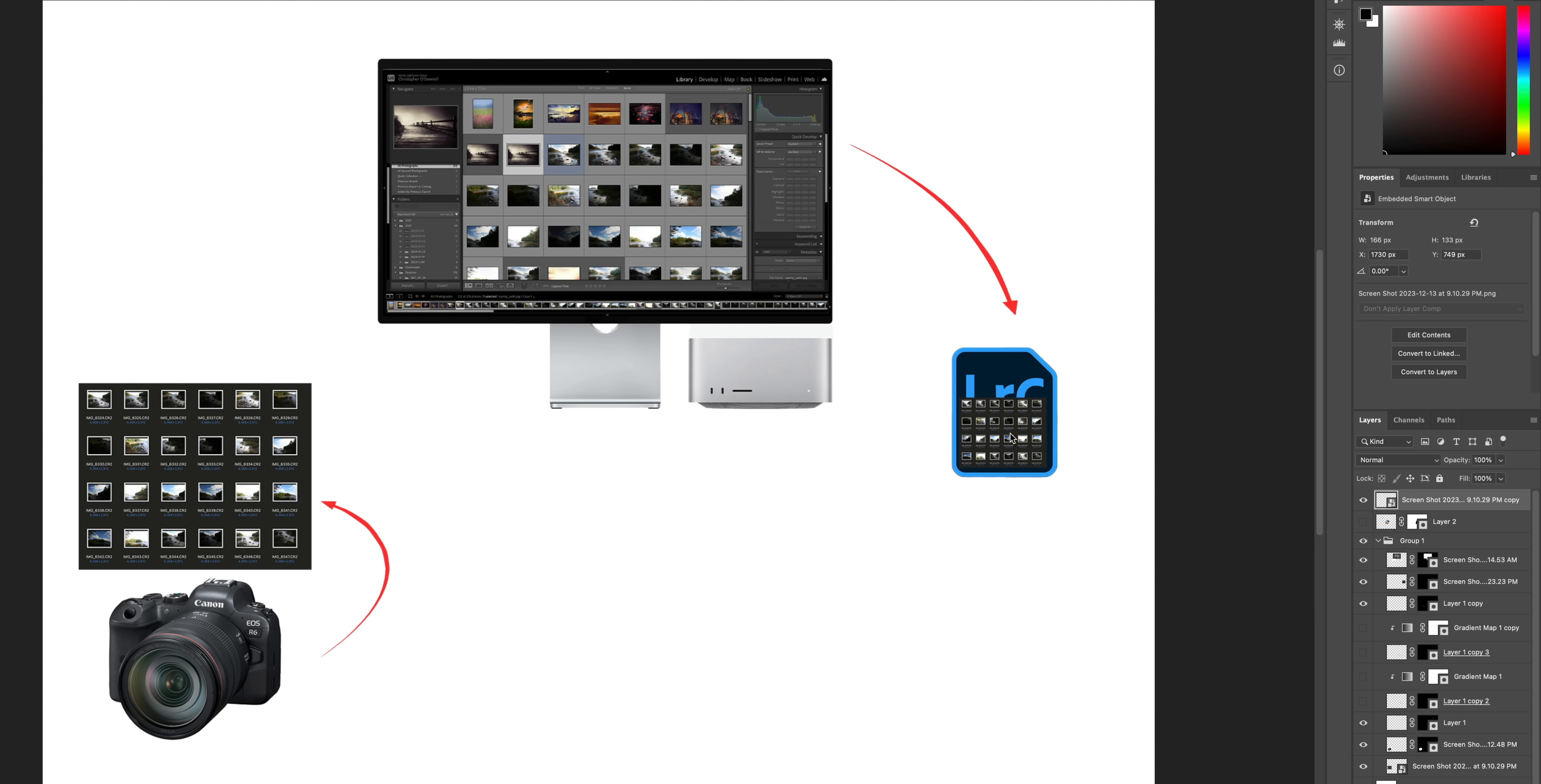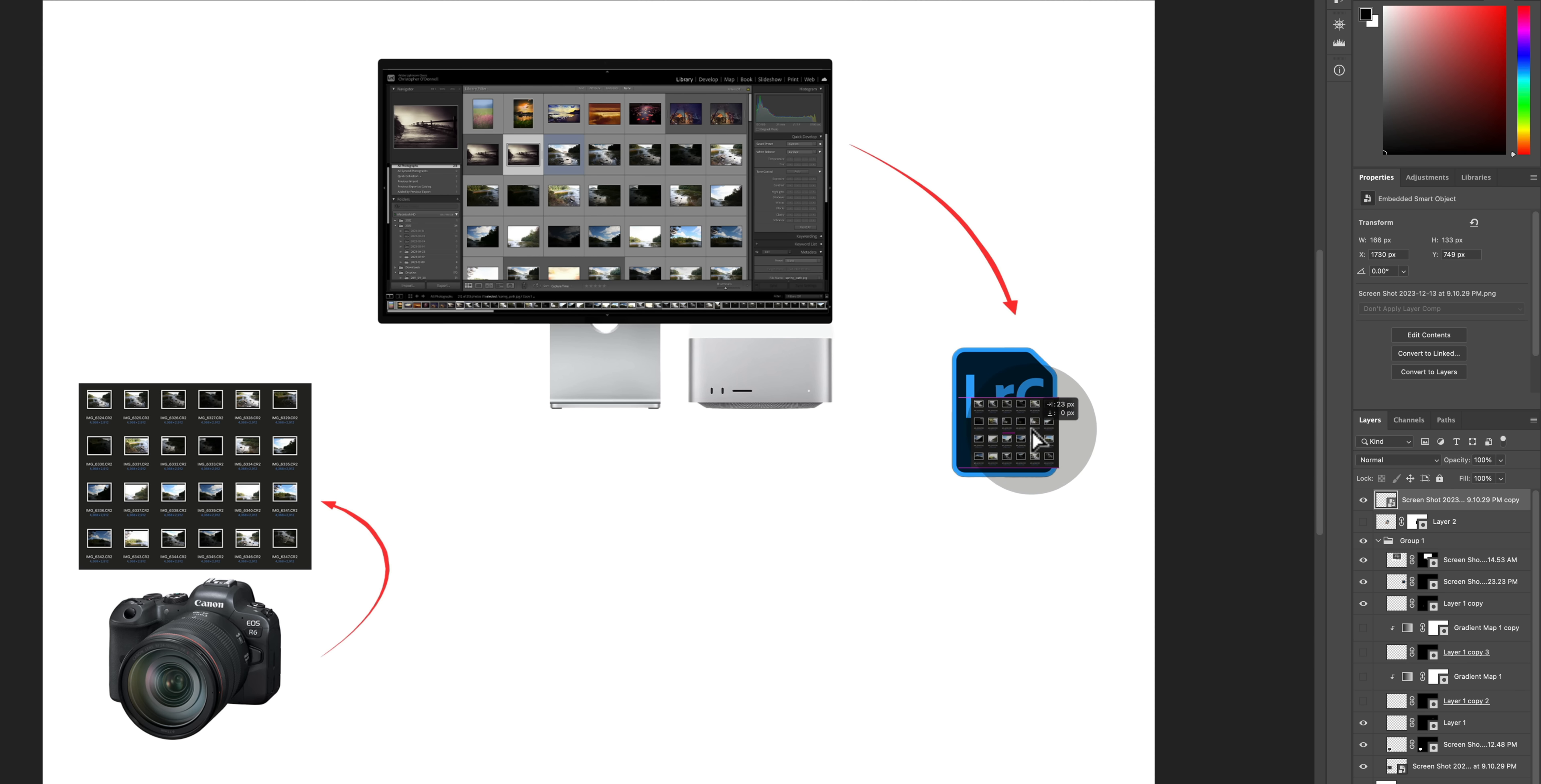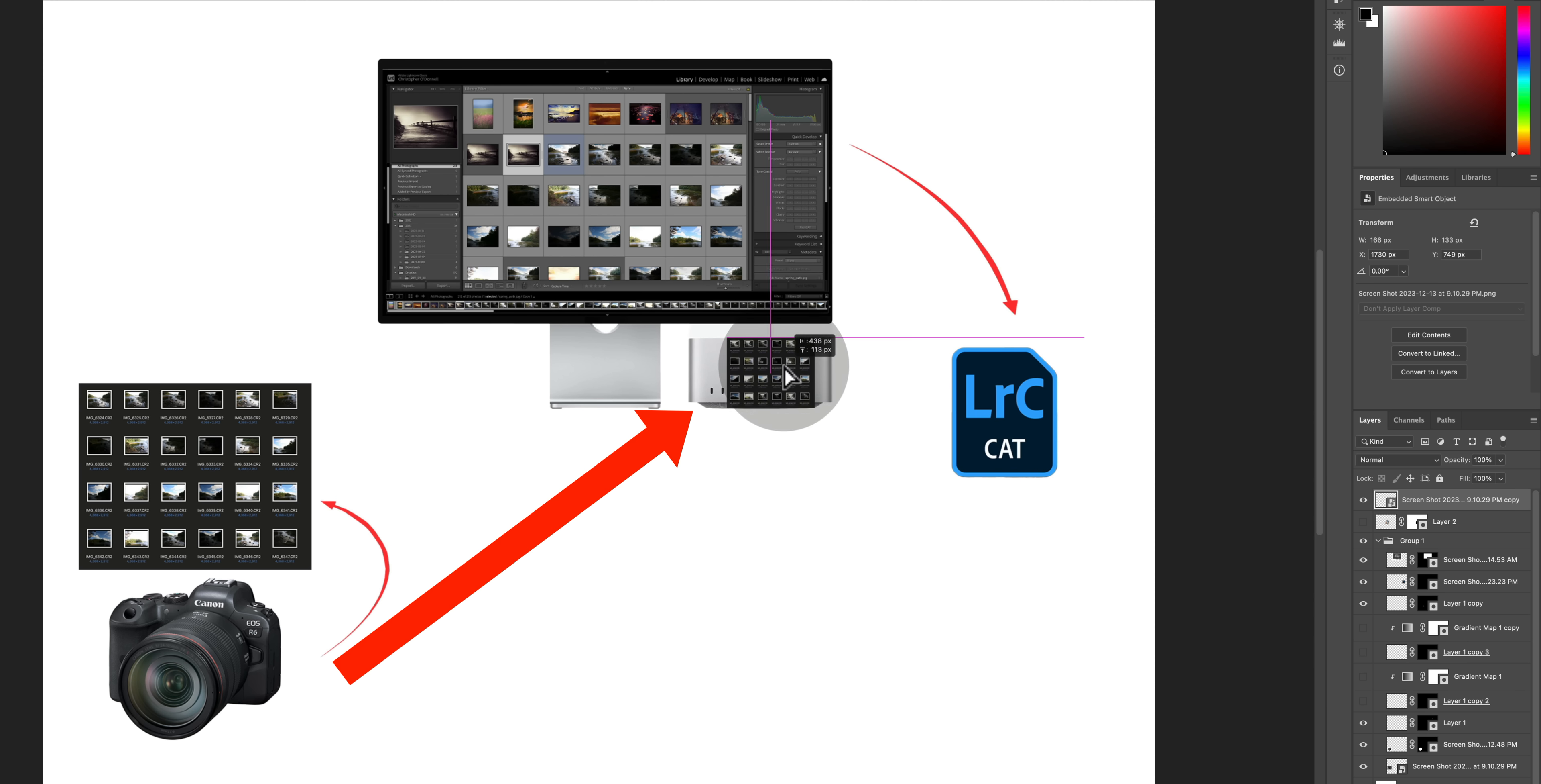This is what many photographers think happens when they import their raw files but it does not happen. Instead what happens is that these images are not copied into the catalog file but rather copied onto your computer hard drive.